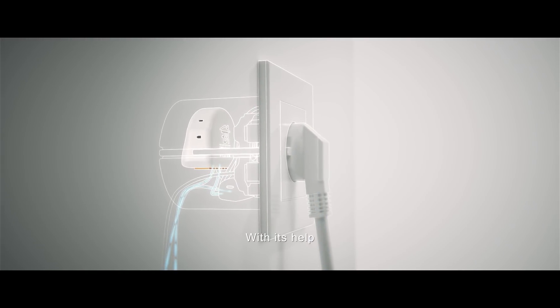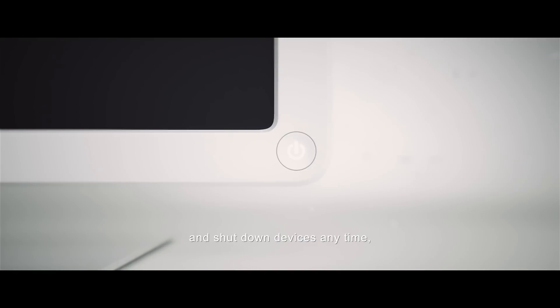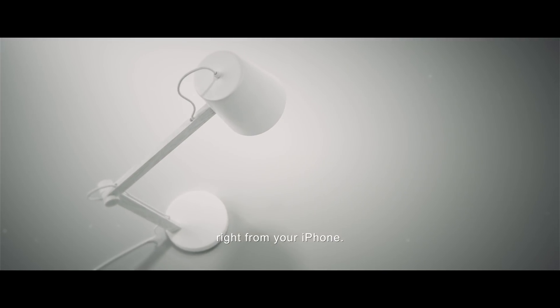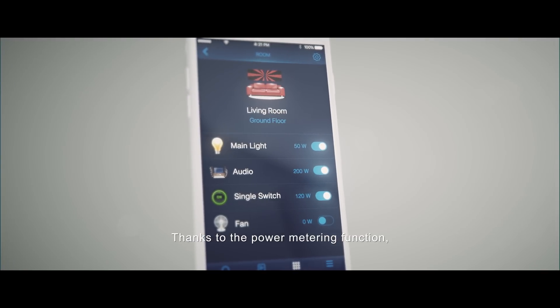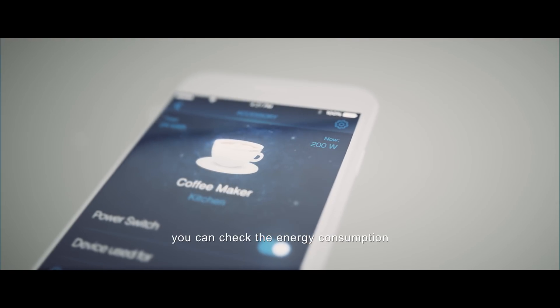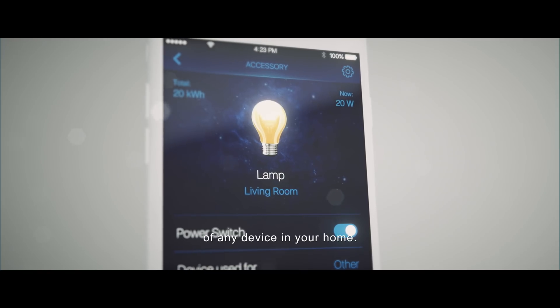With its help, you can control the safety of your home and shut down devices anytime, right from your iPhone. Thanks to the power metering function, you can check the energy consumption of any device in your home.